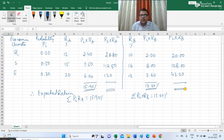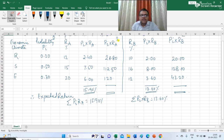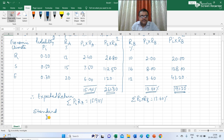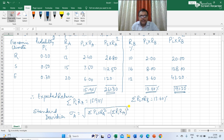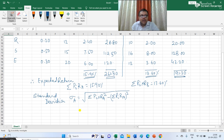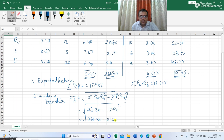The next parameter to calculate is the standard deviation, which is basically the risk. The sum total of PI multiplied with RA squared is 261.30, and the sum total of PI multiplied with RB squared is 191.20. Standard deviation Sigma A equals the square root of the sum of PI×RA² minus the square of the sum of PI×RA, which is the square root of 261.30 minus 15.90 squared — that is 261.30 minus 252.81.